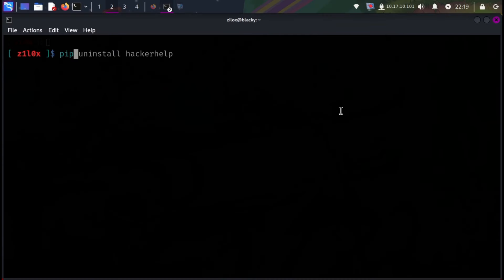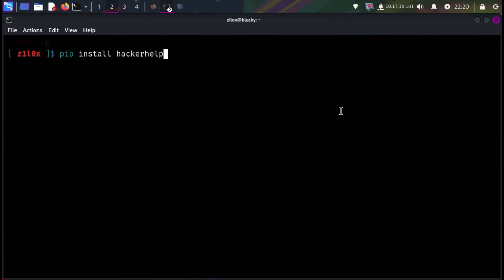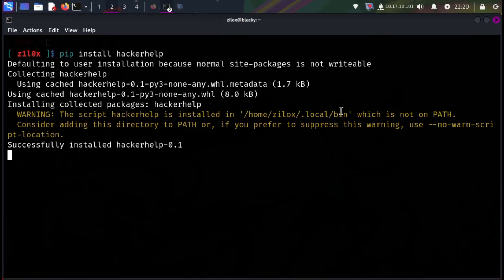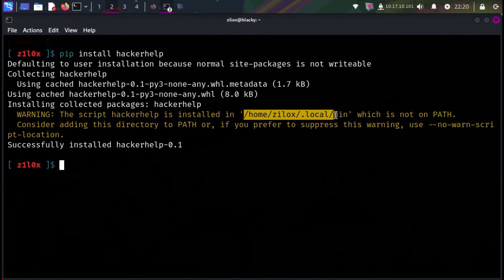Here, I am on my Kali Linux machine. First, open your terminal. This tool has the easiest installation method. You can install it with Python PIP. Just type pip install hackerhelp, and it will be installed on your Linux machine.